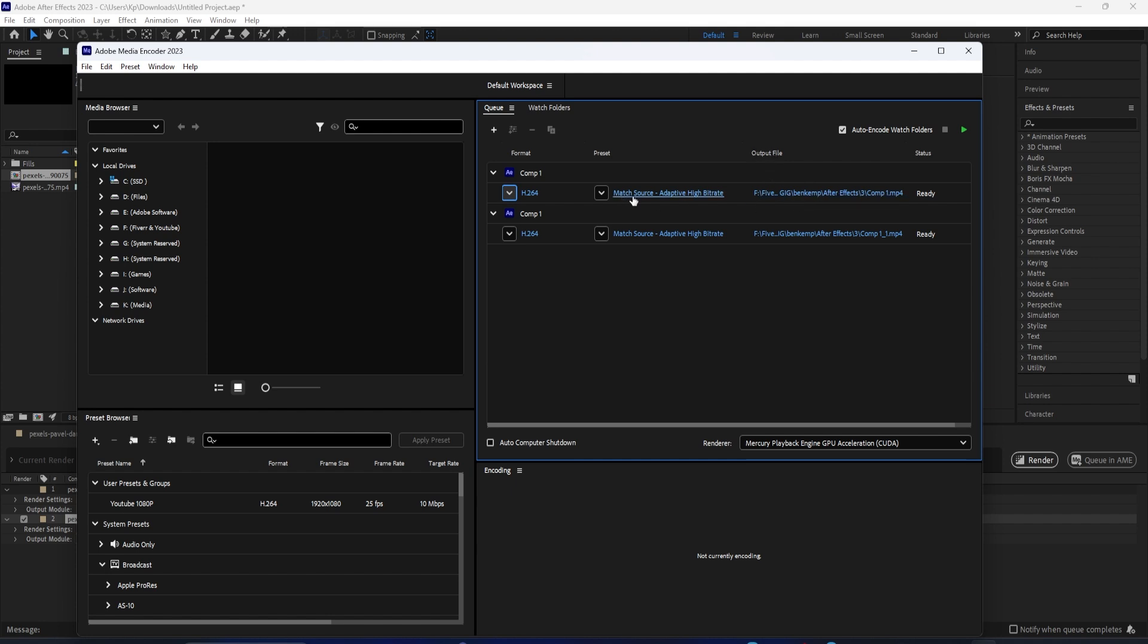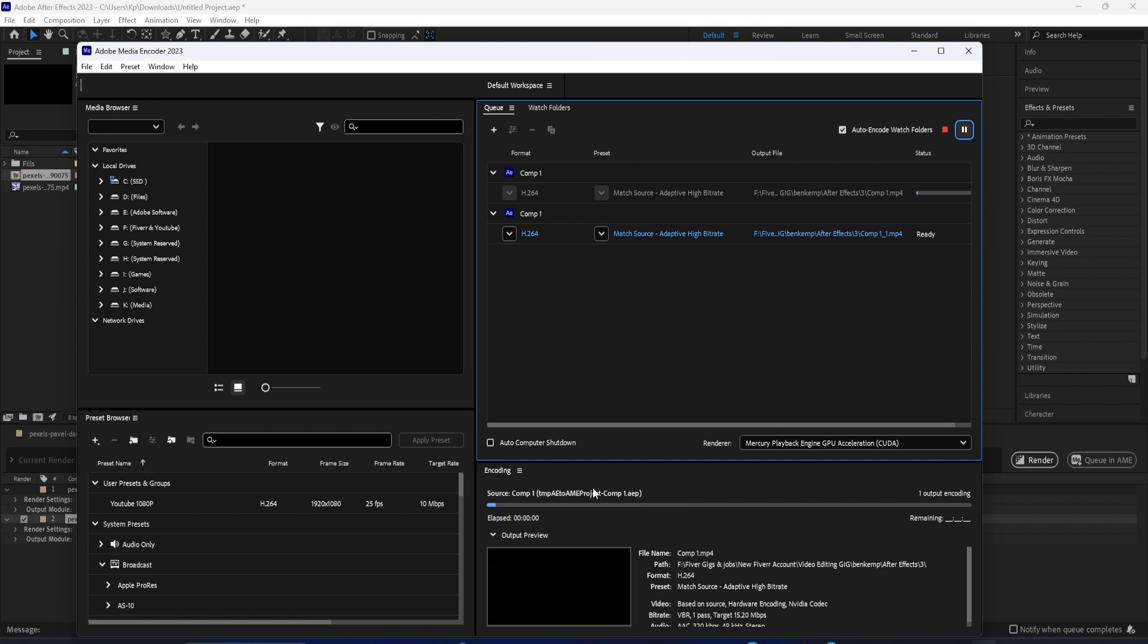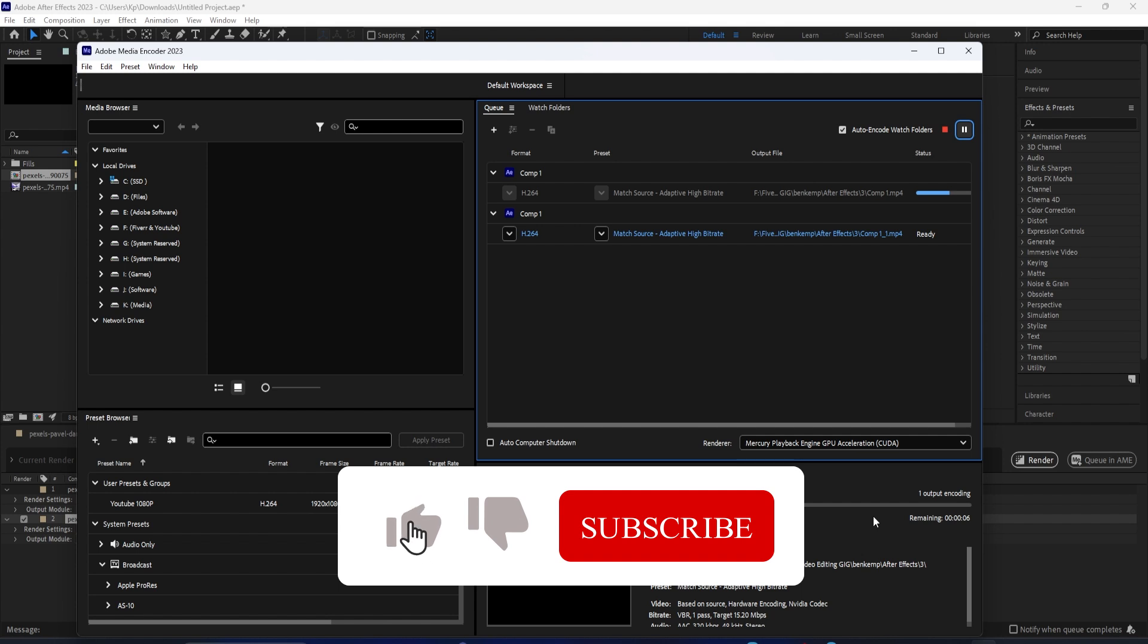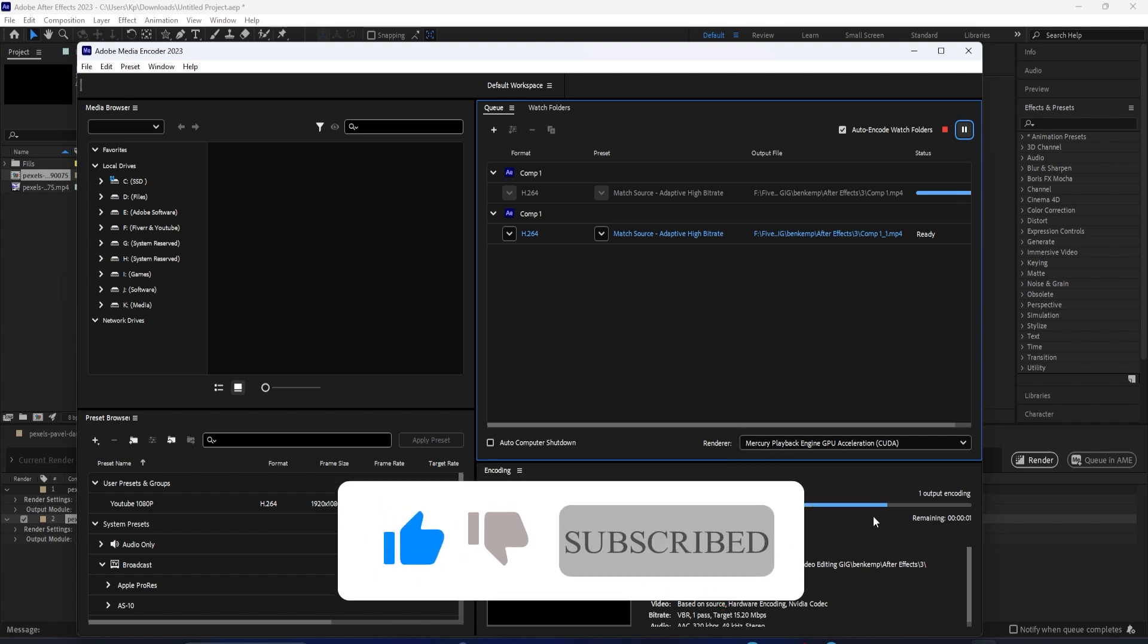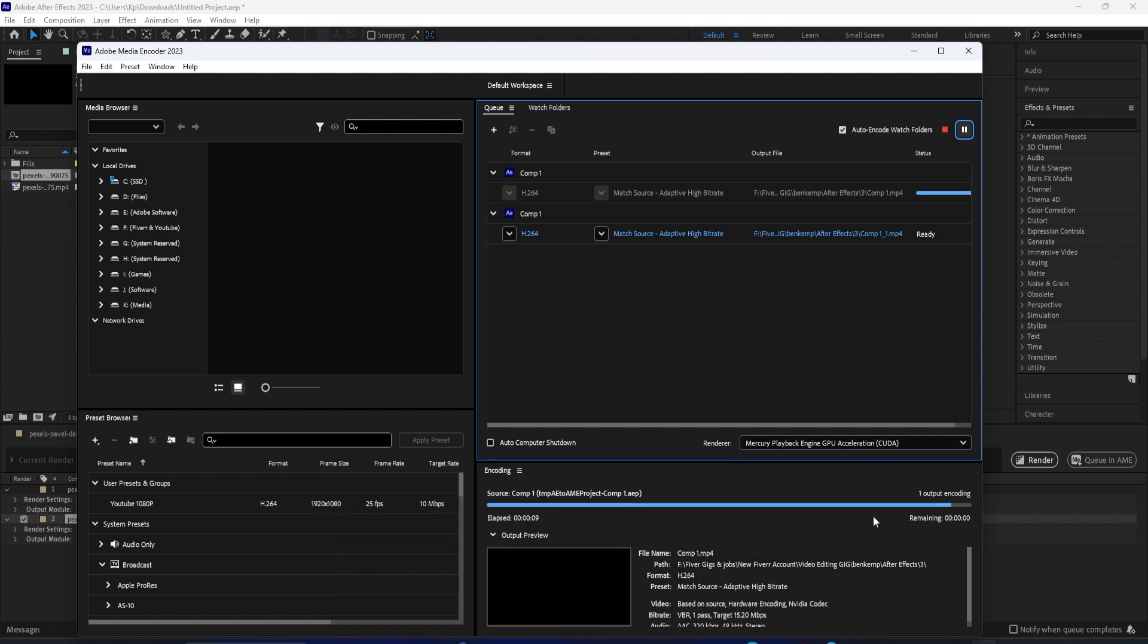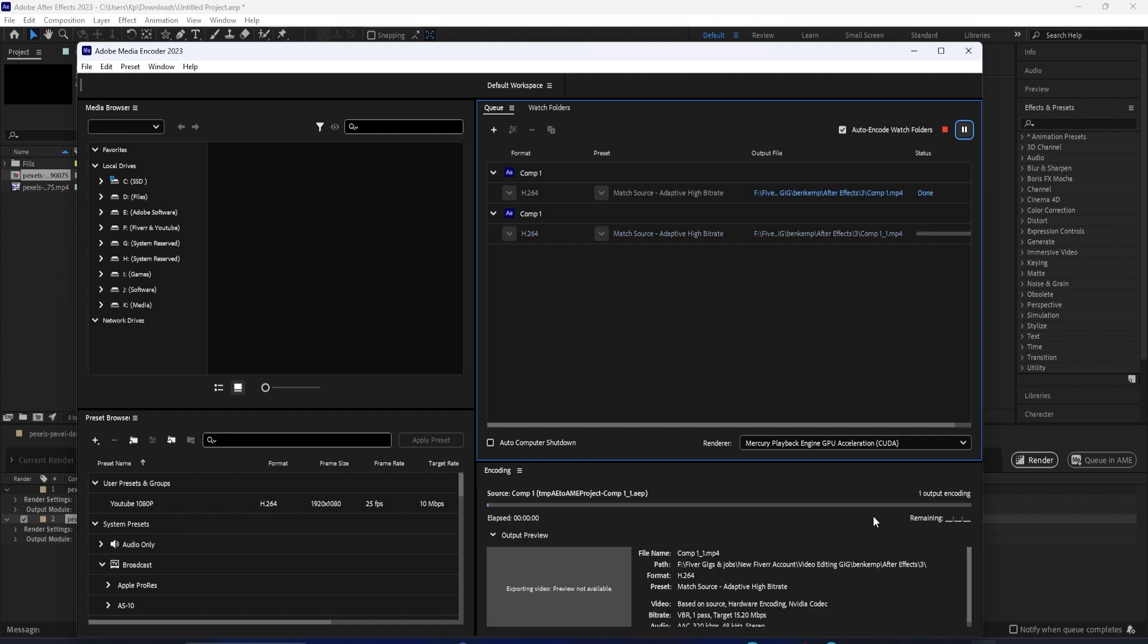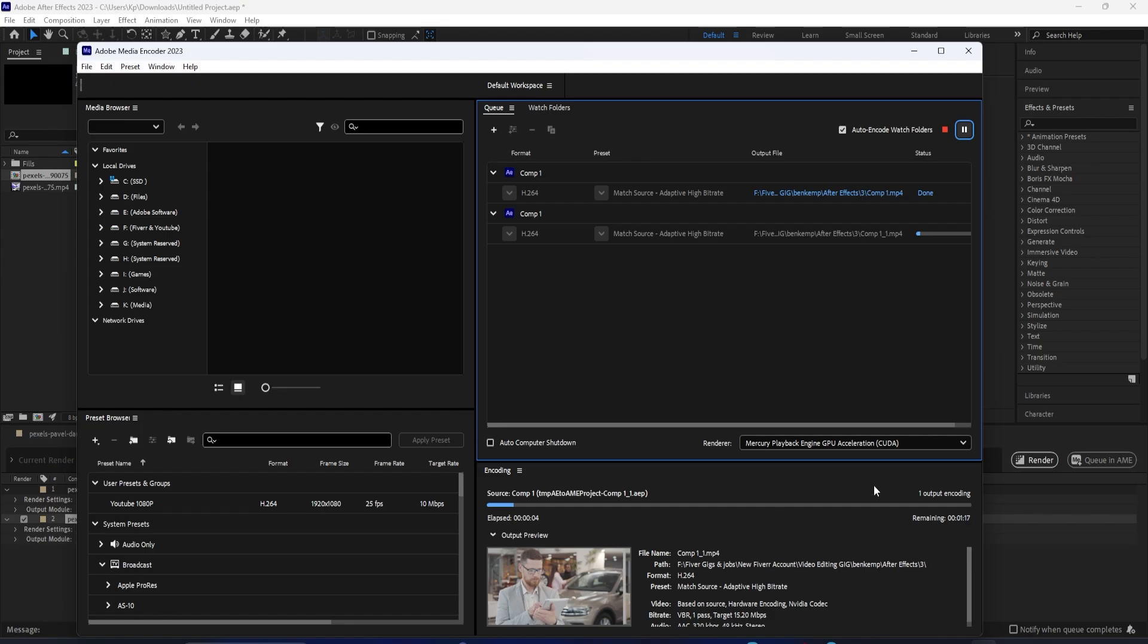So, that's a very basic introduction to get your projects rendered and exported in Adobe After Effects. If you enjoyed this tutorial, you can check out dozens of other After Effects tutorials in the playlist on my channel. And subscribe to stay tuned for all of my new videos. Thank you so much for watching, and I'll see you in the next one.